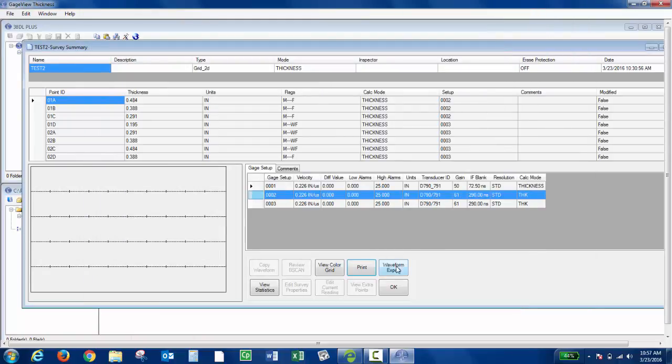There's also a Waveform Export option, which will send all the A-scans from that survey file to a folder on my desktop.